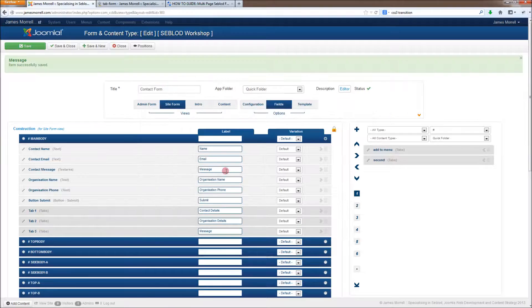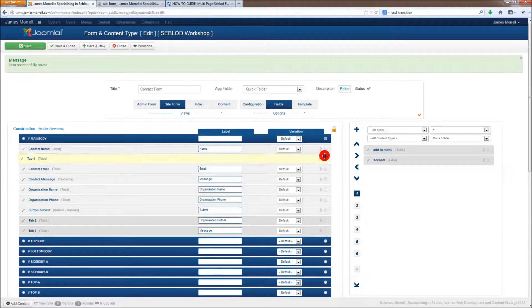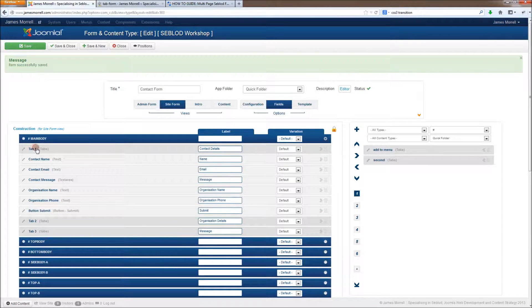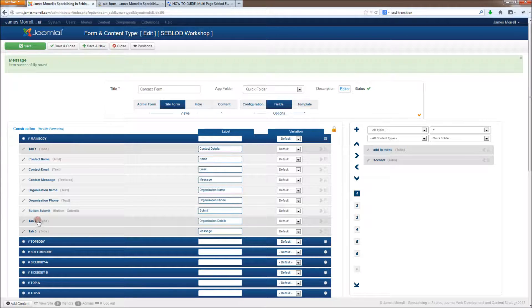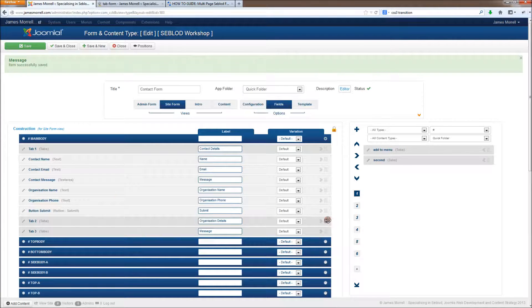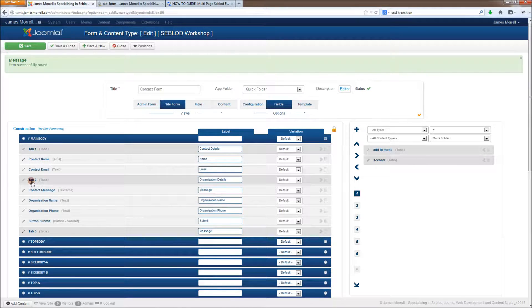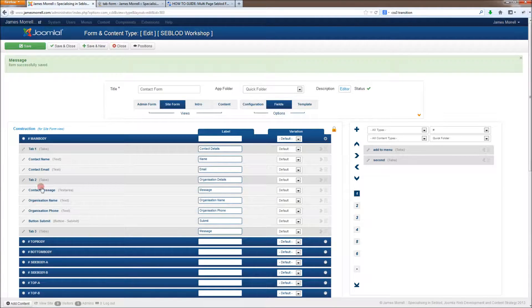So the ordering of these fields is really important. Whatever sits underneath the tab in between the tab and the next tab is what will be on that particular tab screen. So if I put this here, that means that name and email will belong to tab 1. And all of these fields will belong to tab 2.